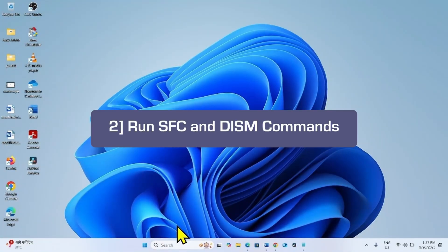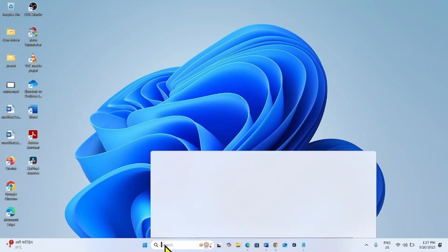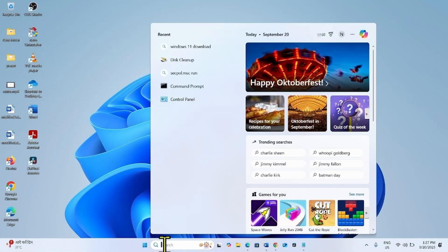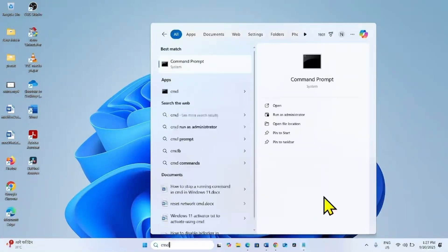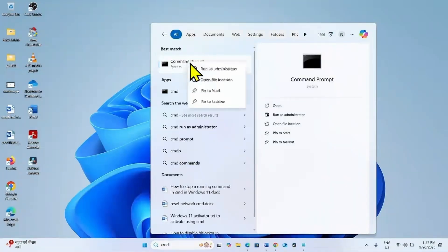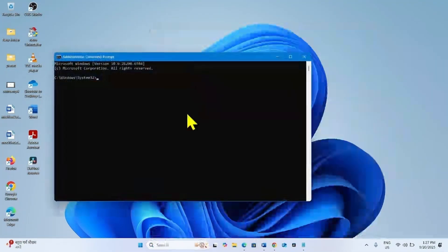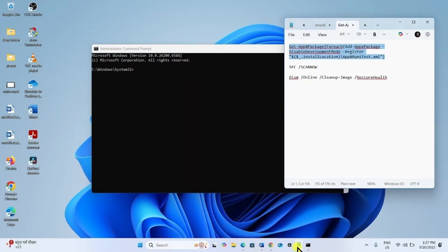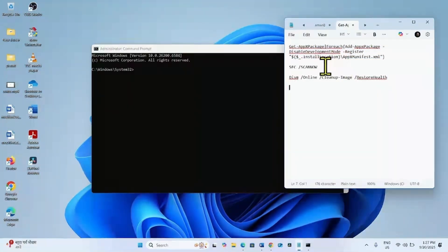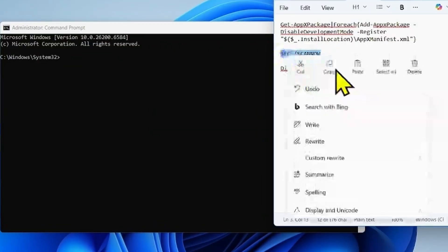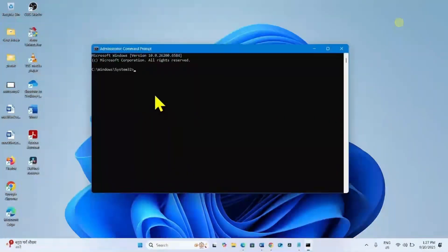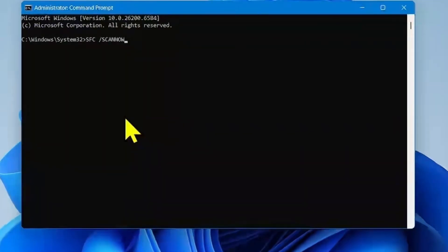then run SFC and DISM command line tools. For this, click on Search, type CMD, right-click on Command Prompt, and select Run as Administrator. Again go to the video description and copy this command. Paste into the Command Prompt and hit Enter.